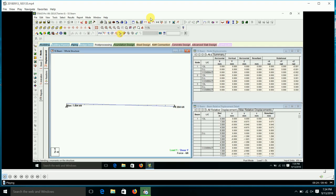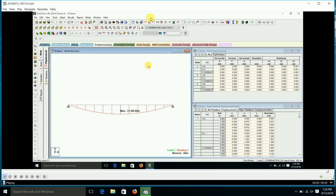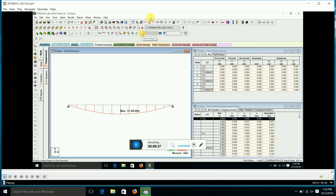This way we can analyze the beam for bending moment and shear force. For the combination also, we can get the maximum values. This is how we can analyze the simply supported beam using STAAD software.